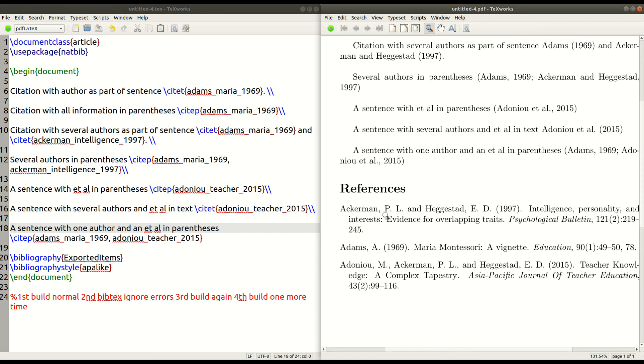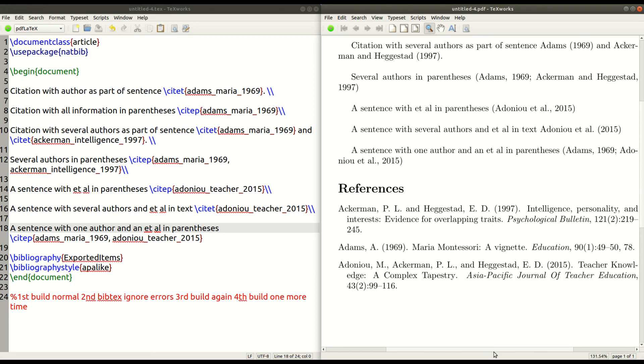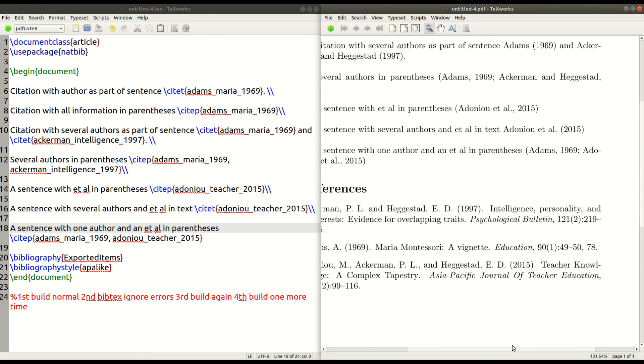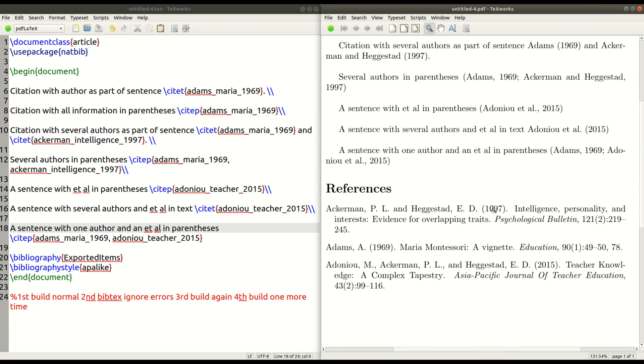You can see we got the first, the last name, the first initial, the middle initial, the last name. It's just beautiful. All this is done automatically for you. The name of the journal is in italics here. You have the volume number. You have the issue number, the page numbers, everything.